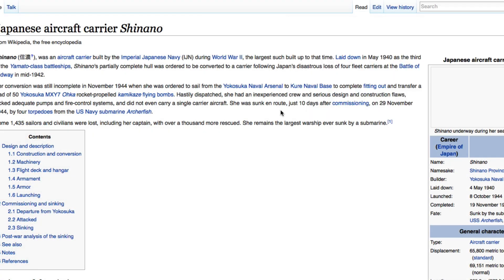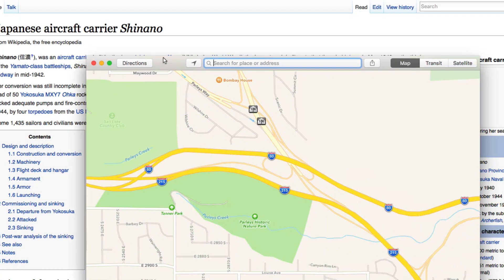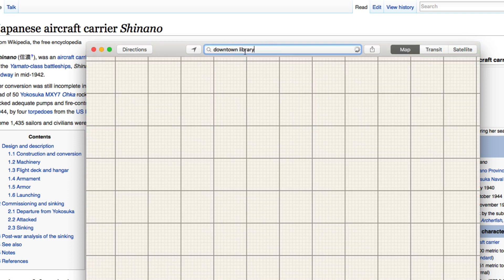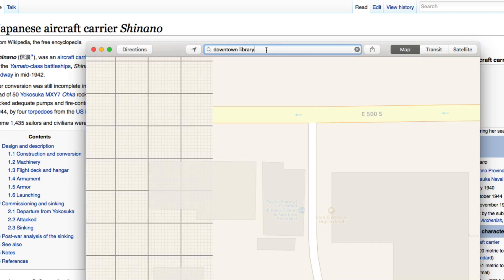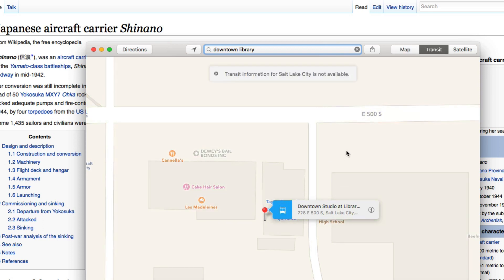Maps now has public transit stuff. But you have to live in a city that plays nice with maps and it actually has the transit information. You know, like Portland or something. So, Google Maps, yeah.